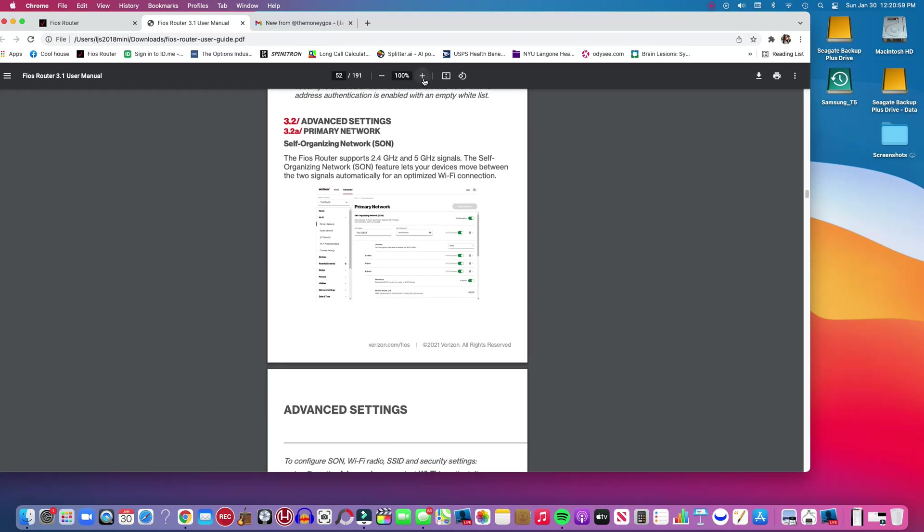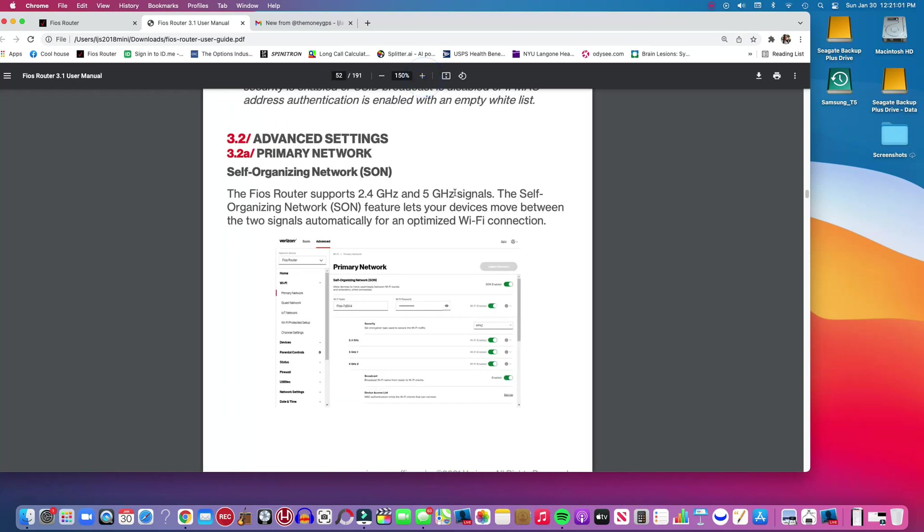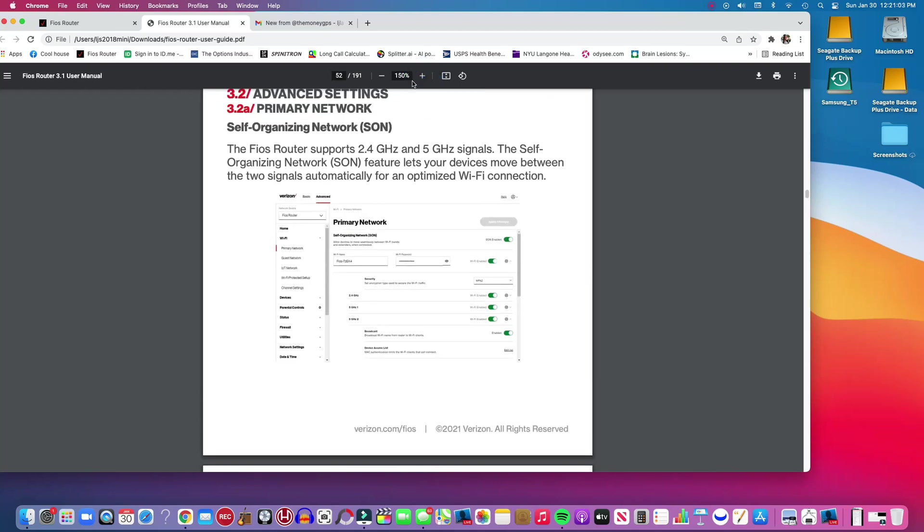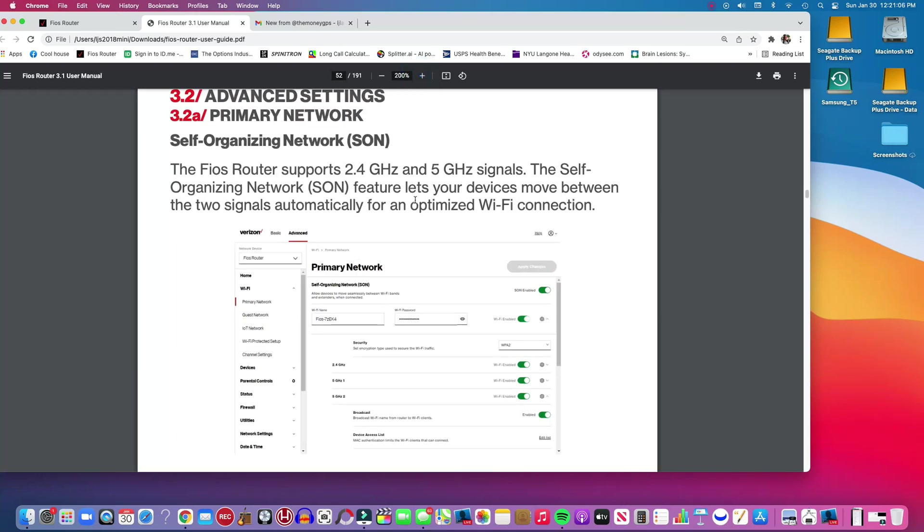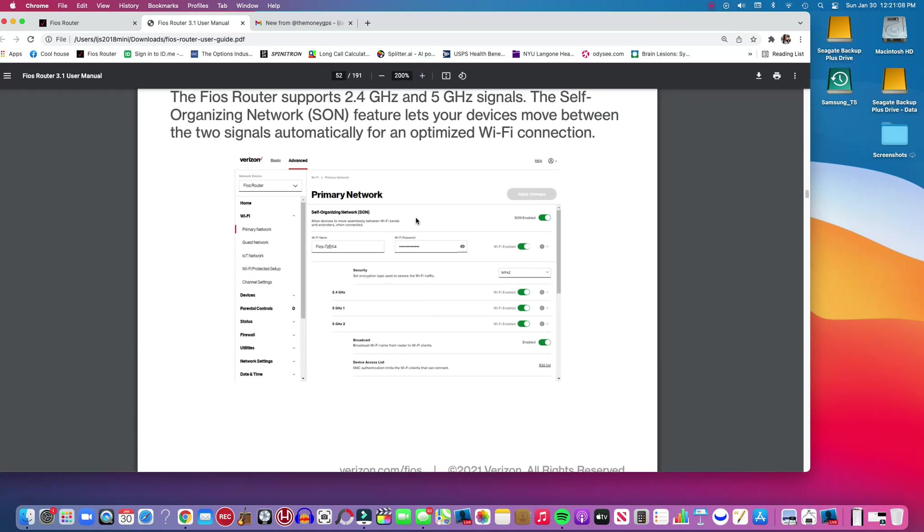Basically here's what you do and I'll walk you through in a second in the app. Actually you can log on with your browser or you can use an app on your phone to turn the SON on and off.